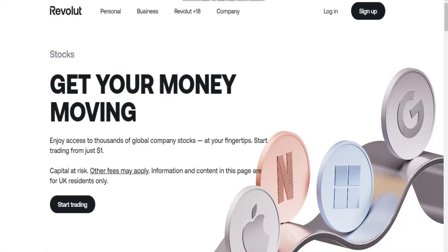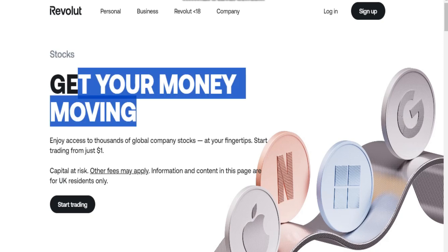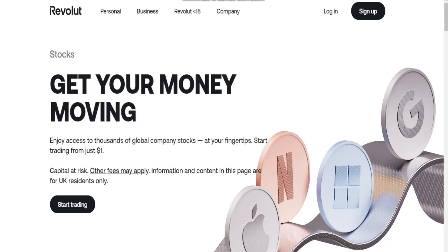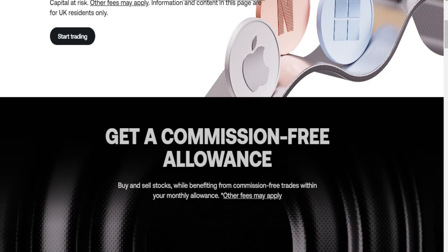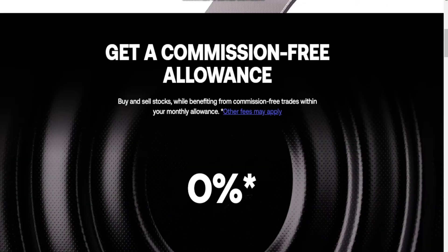How to make an account on Revolut for stock trading. If you want to open a trading account on Revolut, you will need to first open a Revolut account, verify your identity, and meet the following requirements.